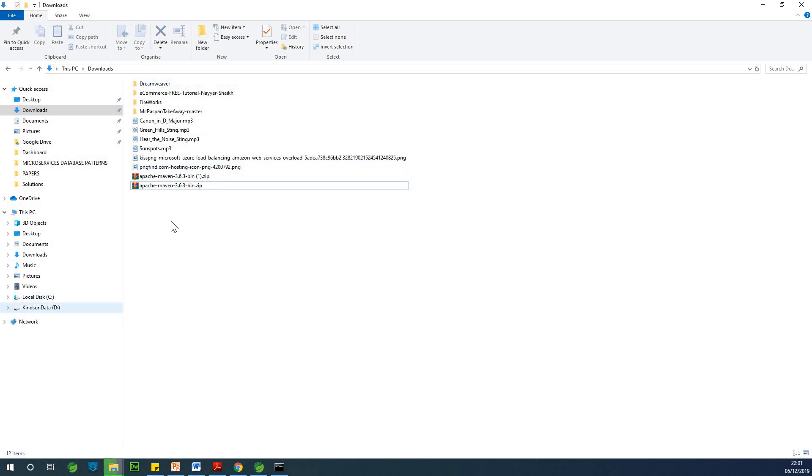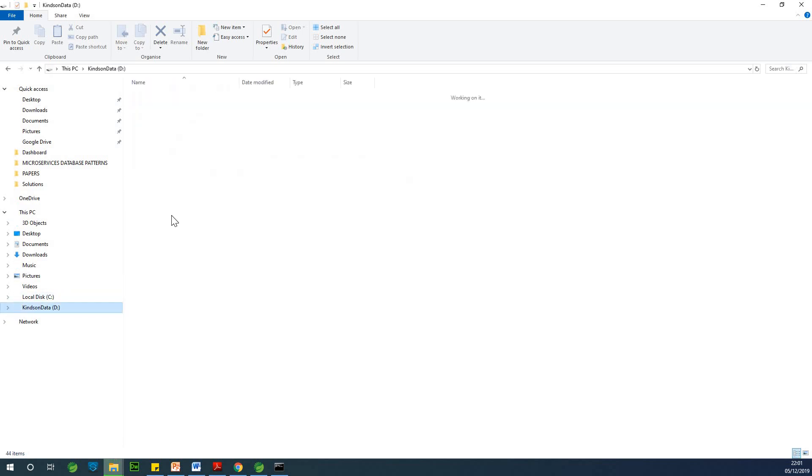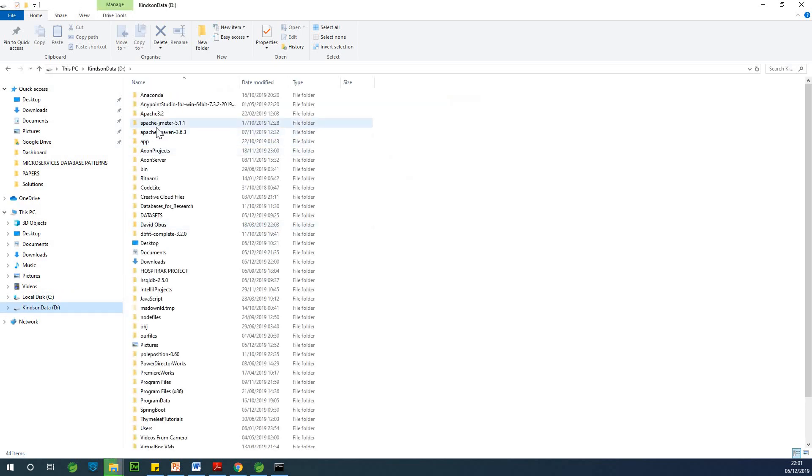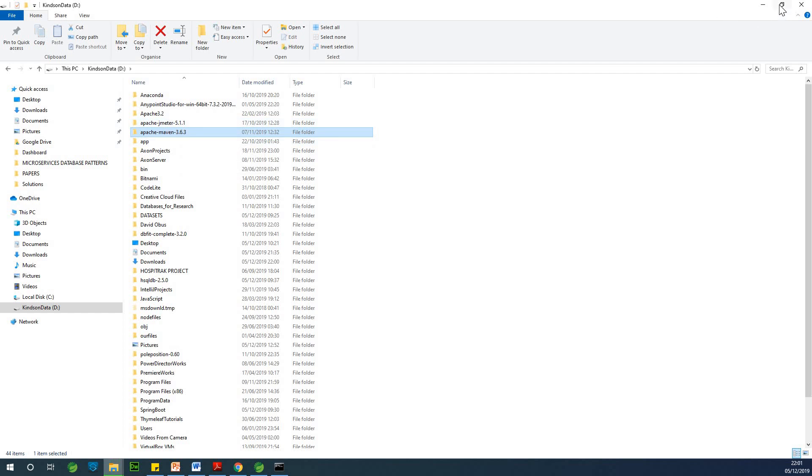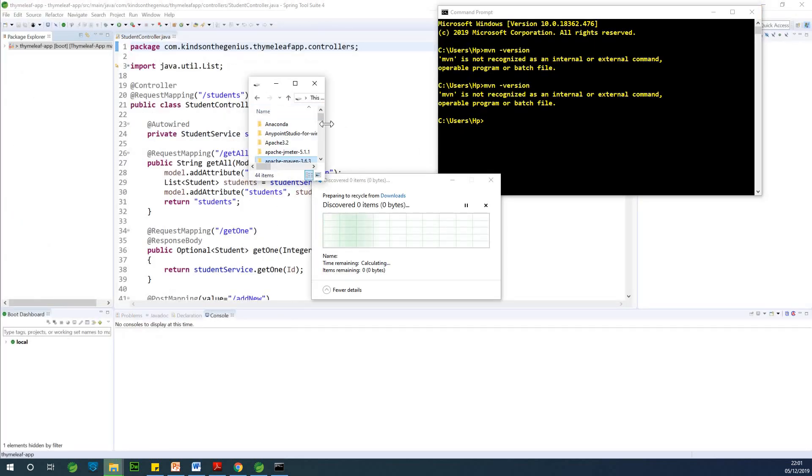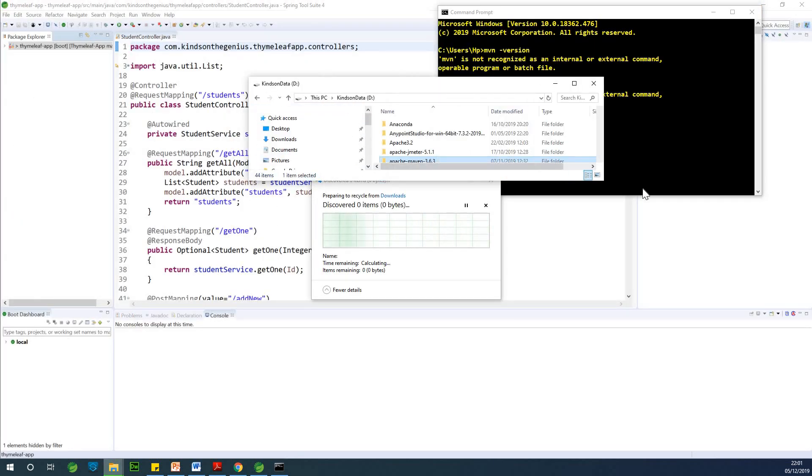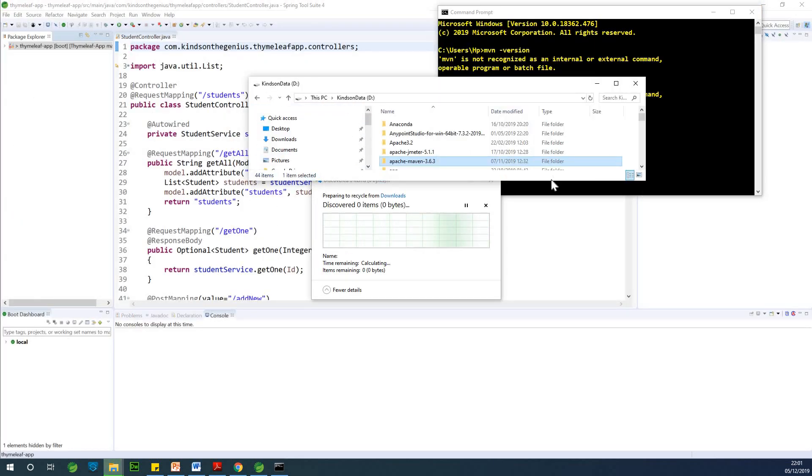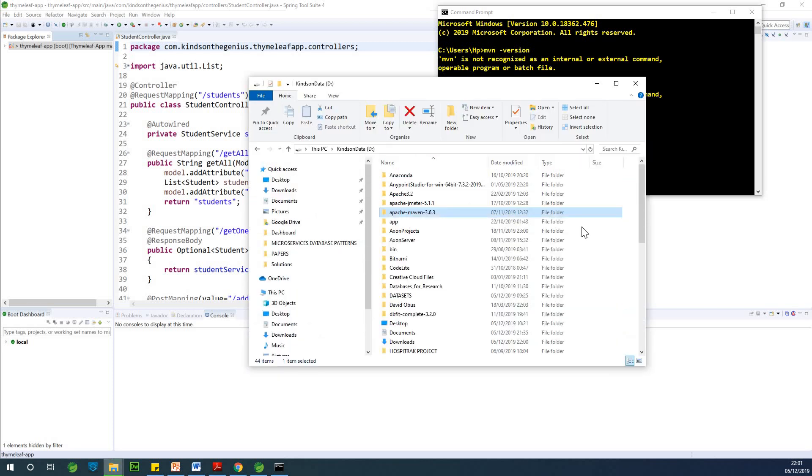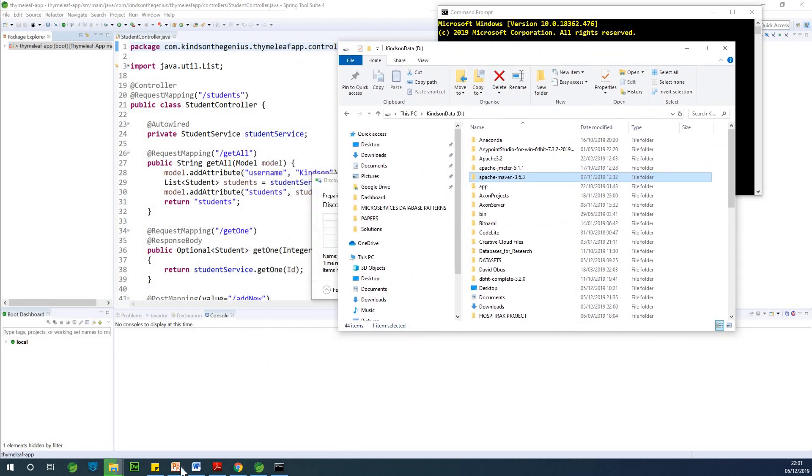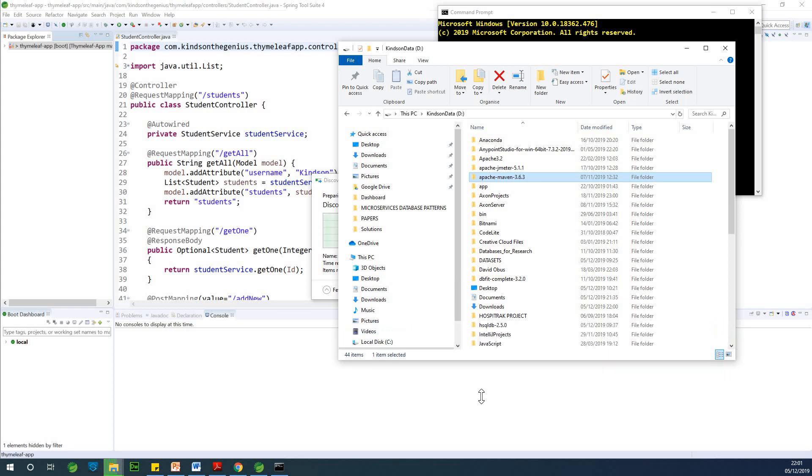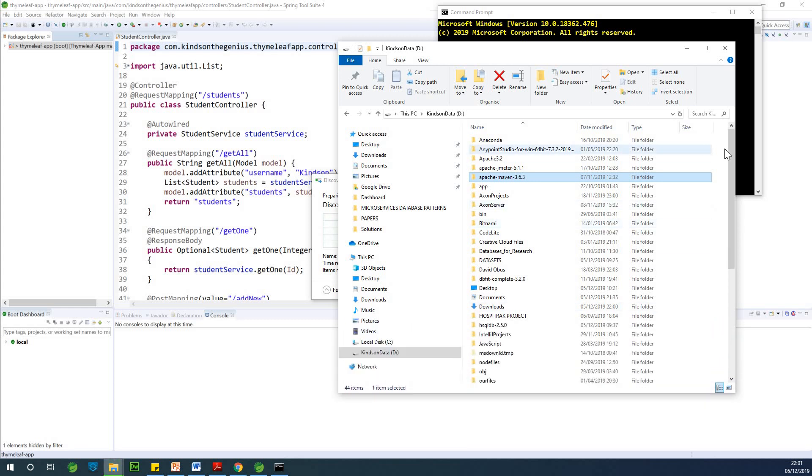So for me, I copied it from downloads to my drive D right here, Apache Maven 3.6.3. So you don't need to install it. Provided you put it somewhere in your system where you are comfortable, it should be fine.